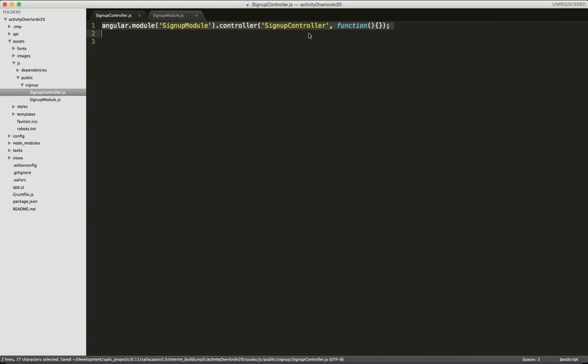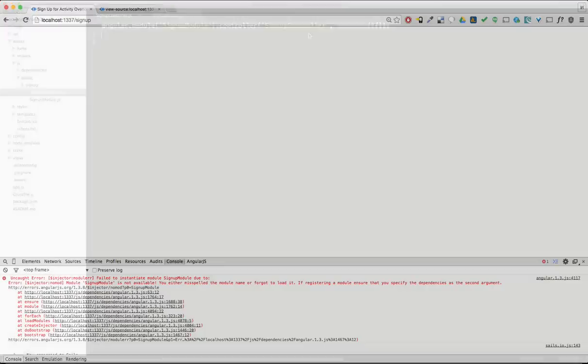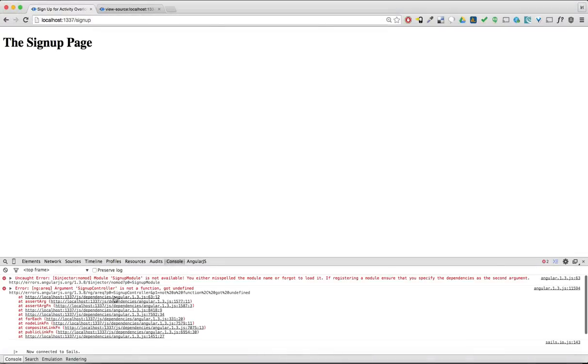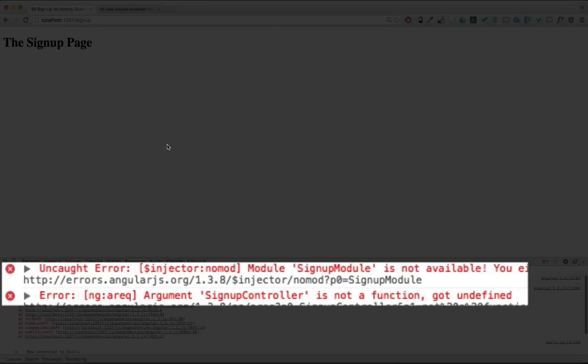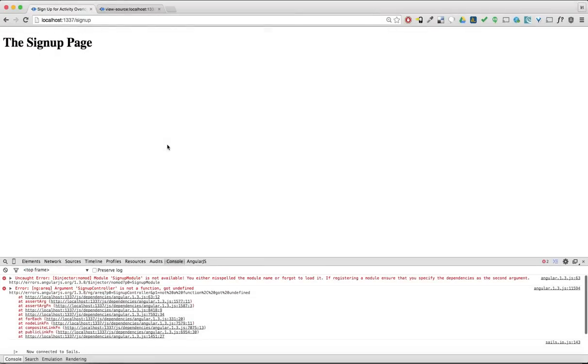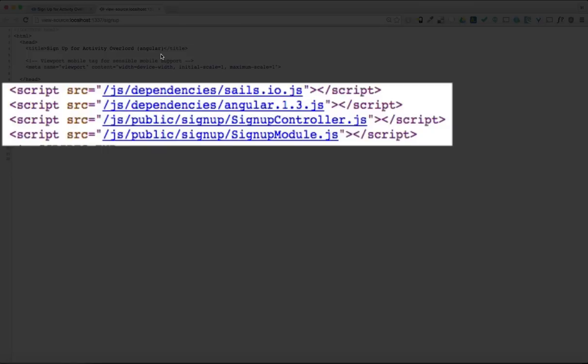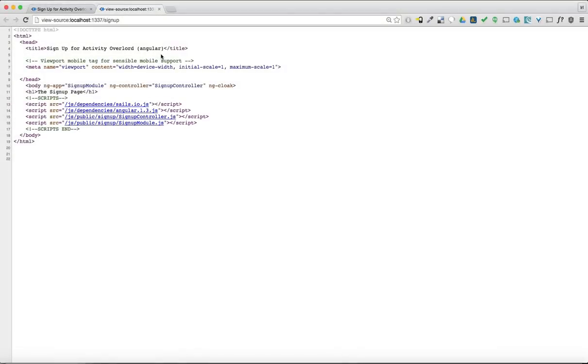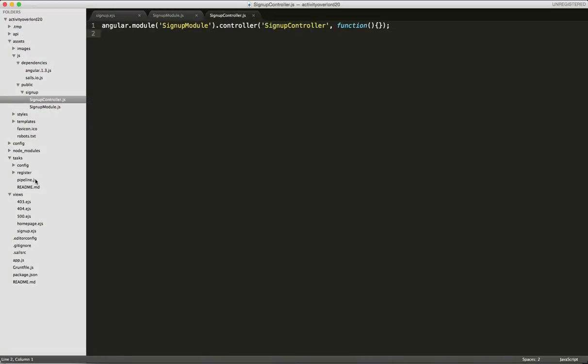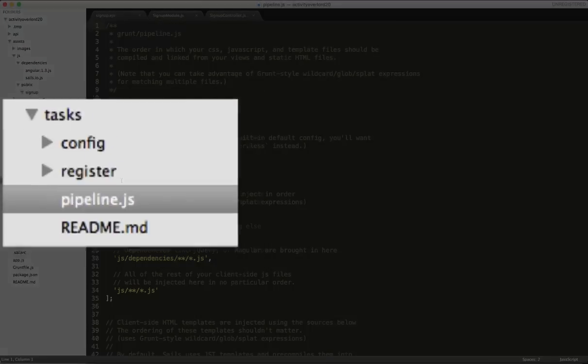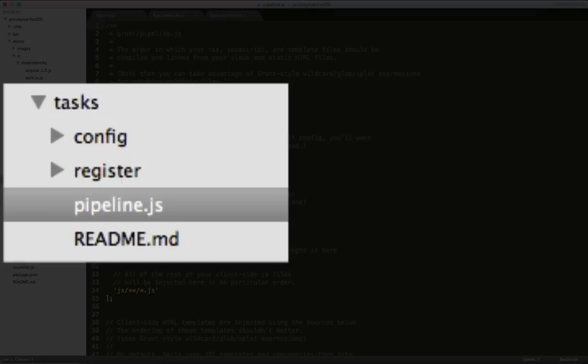Let's go back to the browser and refresh the page. As you can see, we still have an Angular issue. If we look at the page source, we can see what the issue is. Signupcontroller is getting loaded before signupmodule. This is easy to fix and touches on another aspect of Grunt.